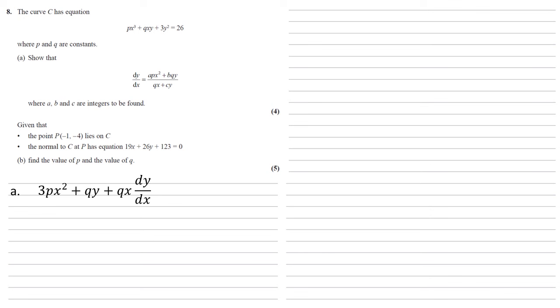We now need to differentiate 3y². So by the chain rule, the quick way of thinking about this is if we multiply the power, the two, down to the front and remove one from the power, the same way we would if we were differentiating an x with respect to x, but we need to put a dy/dx on the end. So the 2 times 3 becomes 6, 6y times dy/dx. If you want to check this using the chain rule, go ahead. But this is a quick shortcut that will always work.